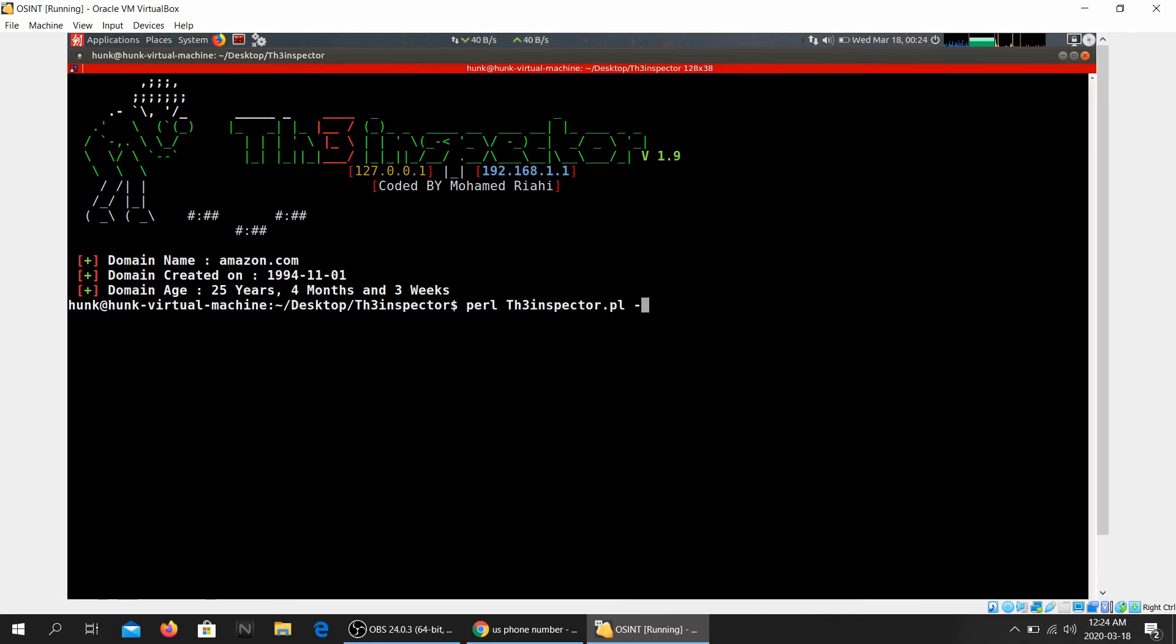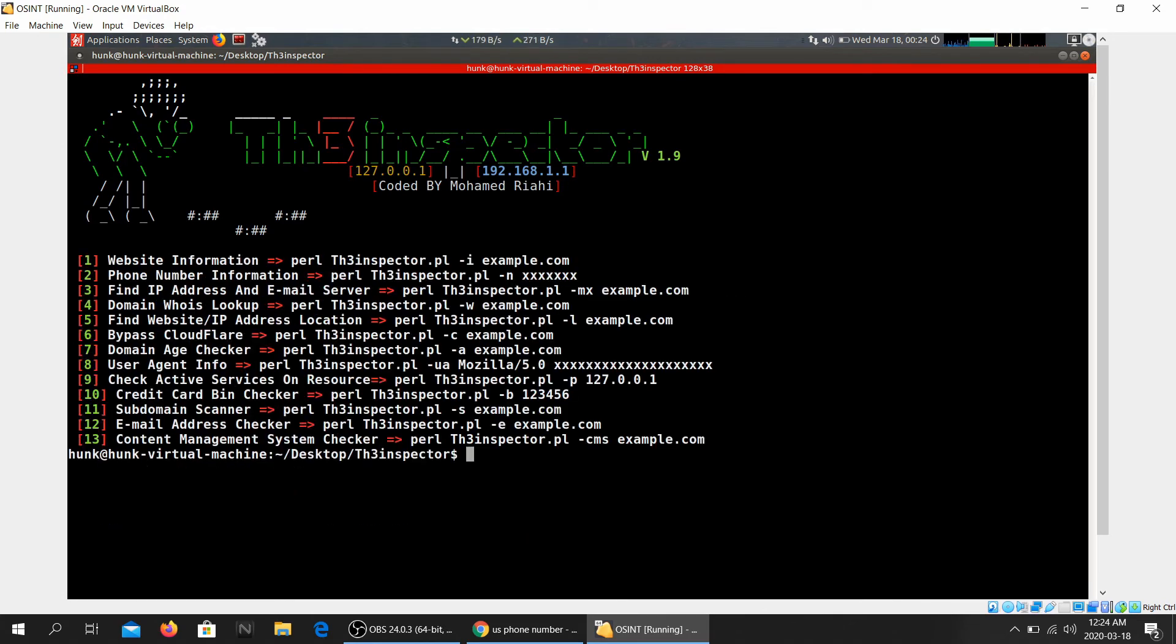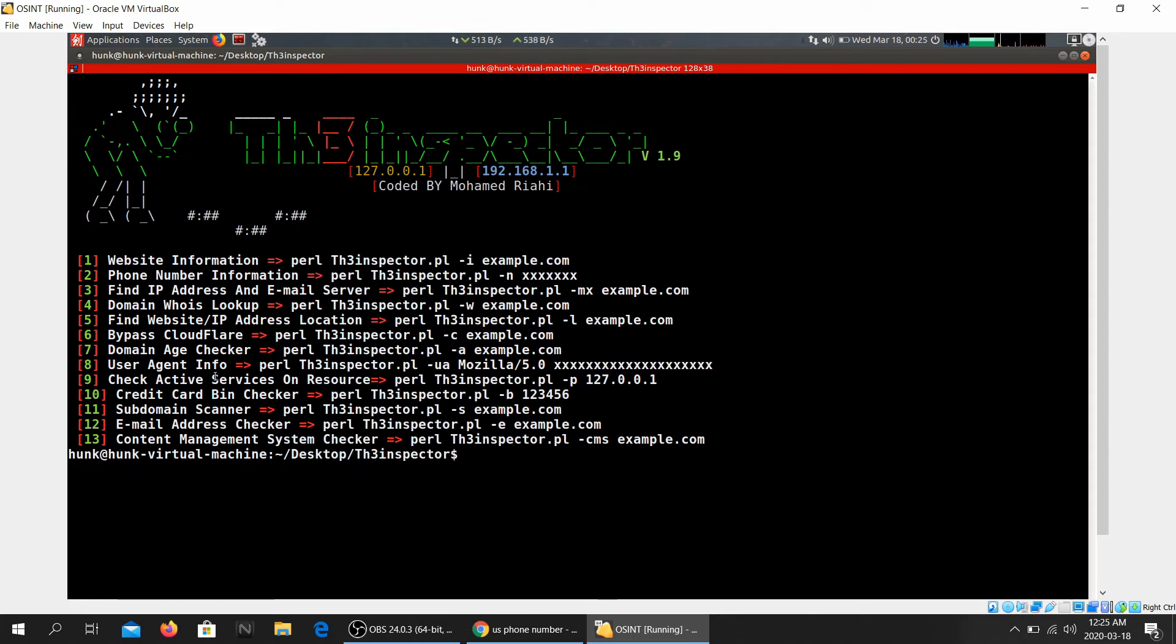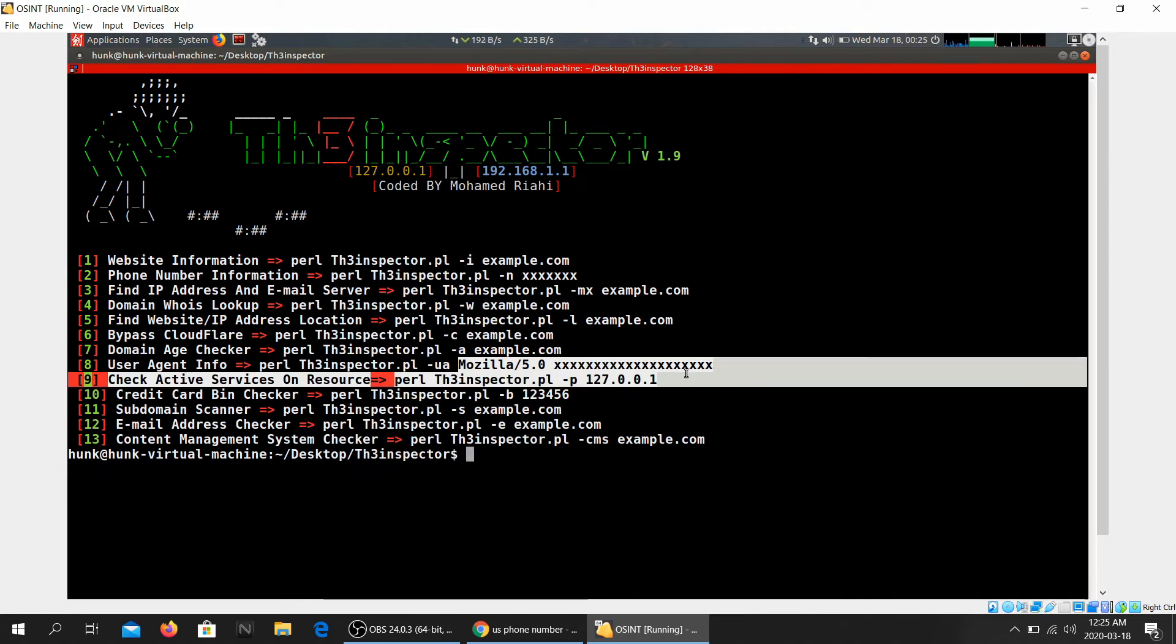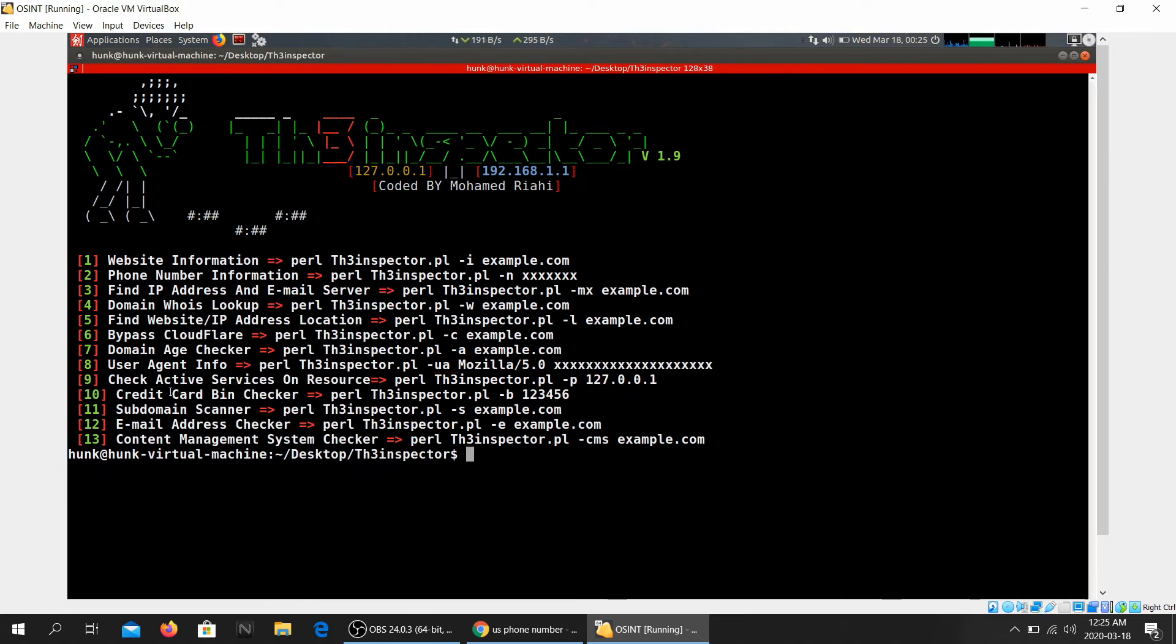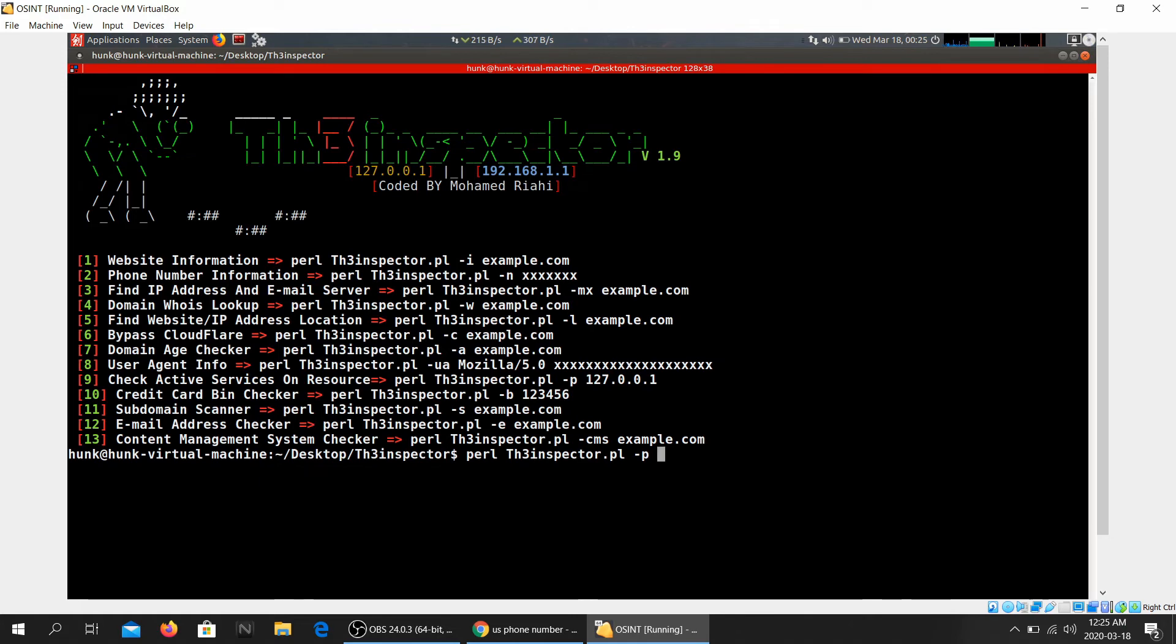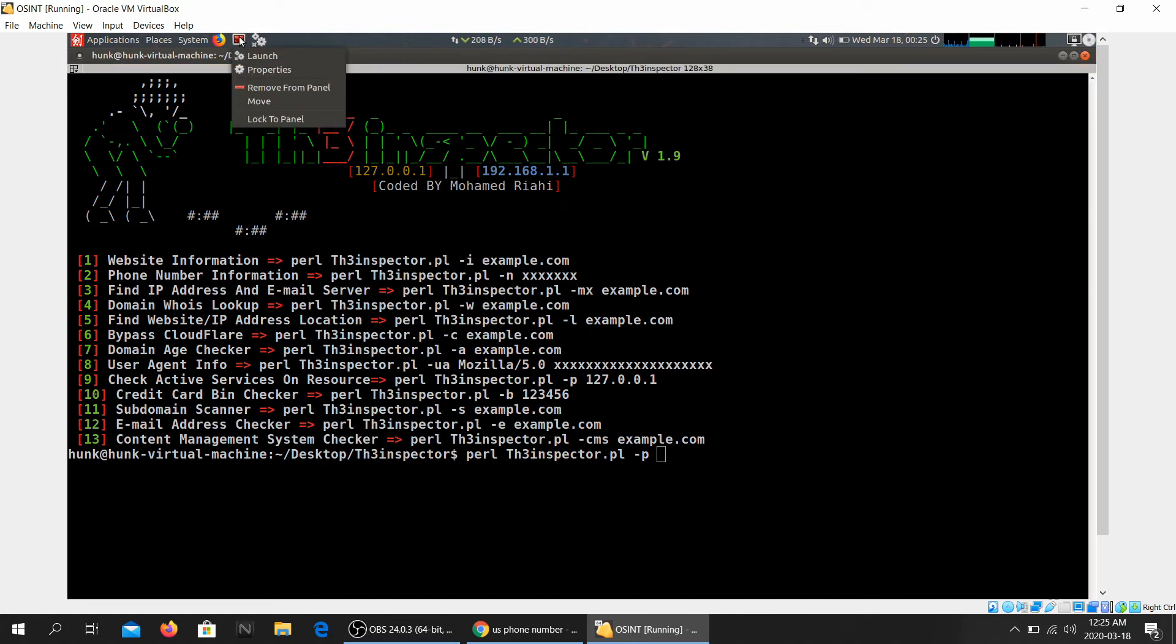All right, what else? Check active service on resources. User agent info. You can give it your user agent info like what browser you're using and you can do that. And check active services on resources. All right, let's go ahead and check for active services.